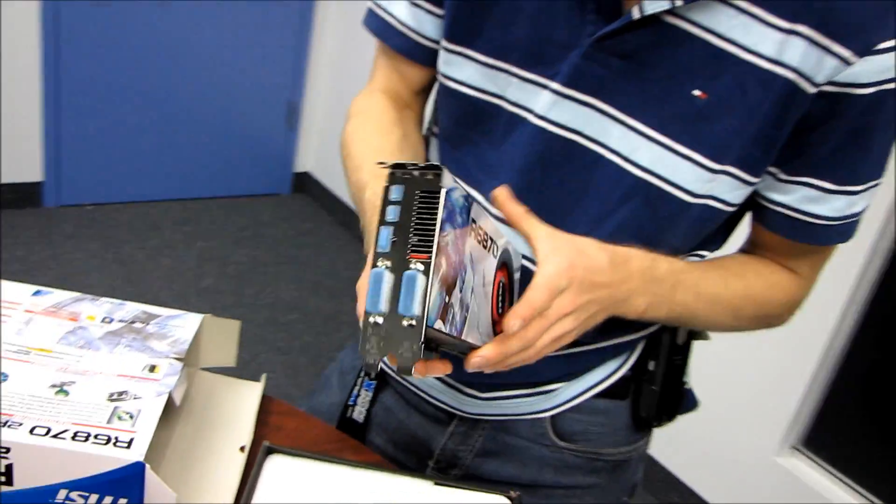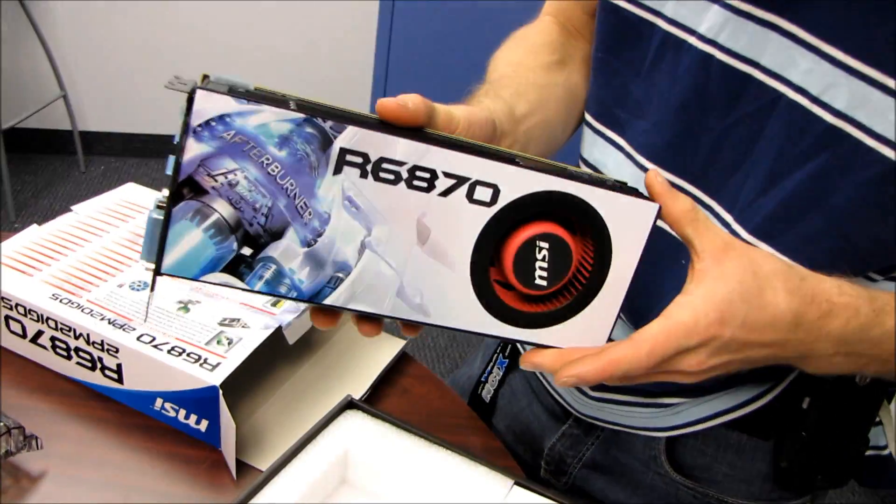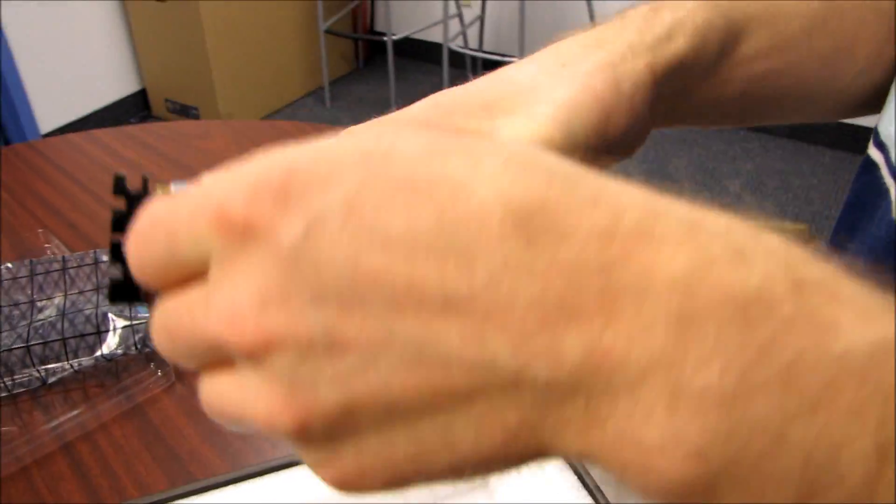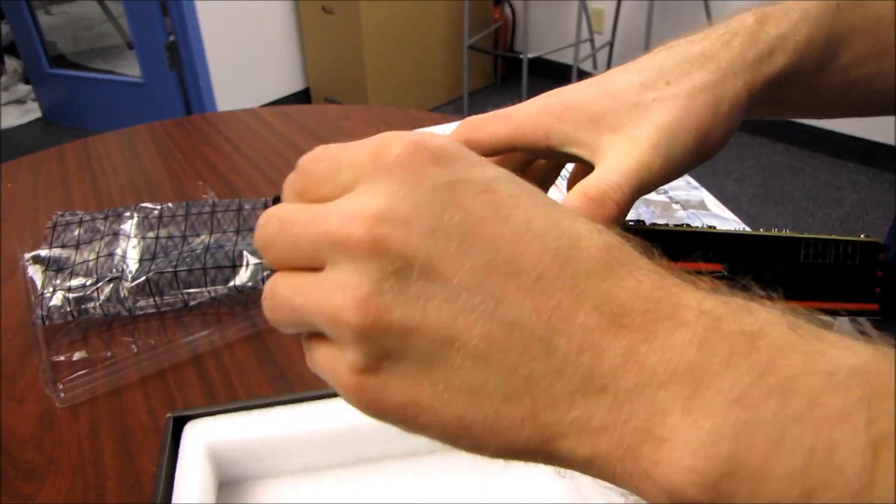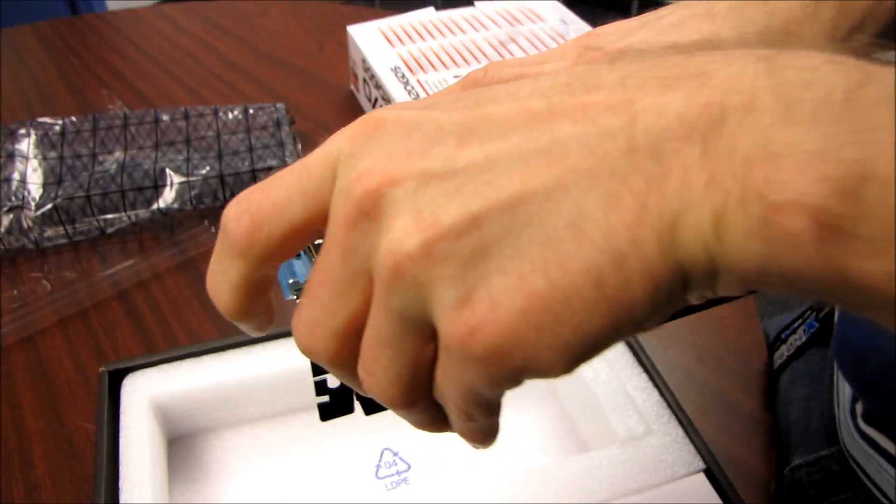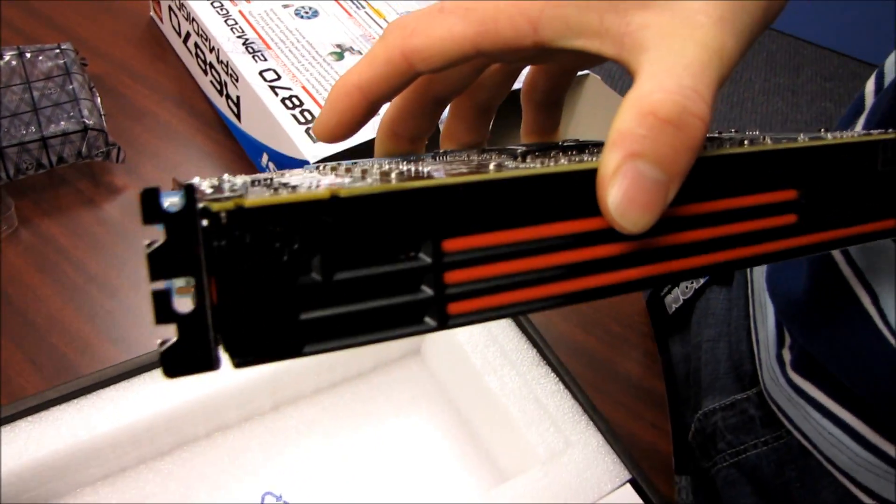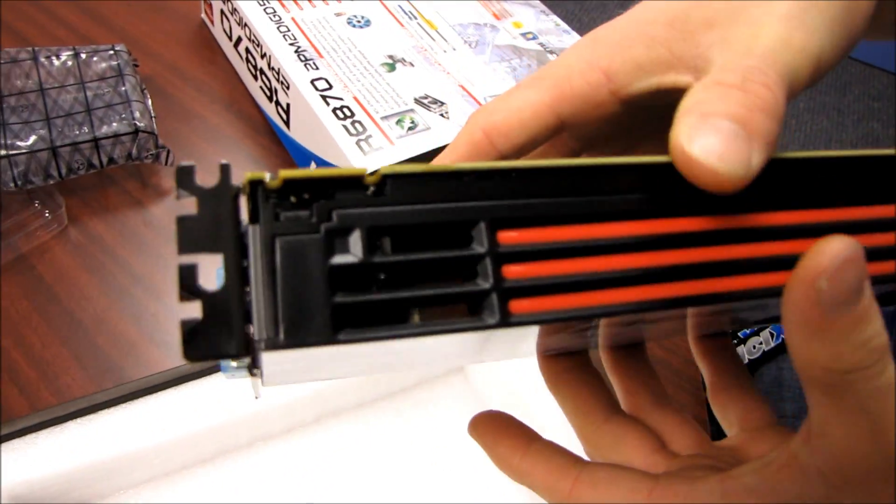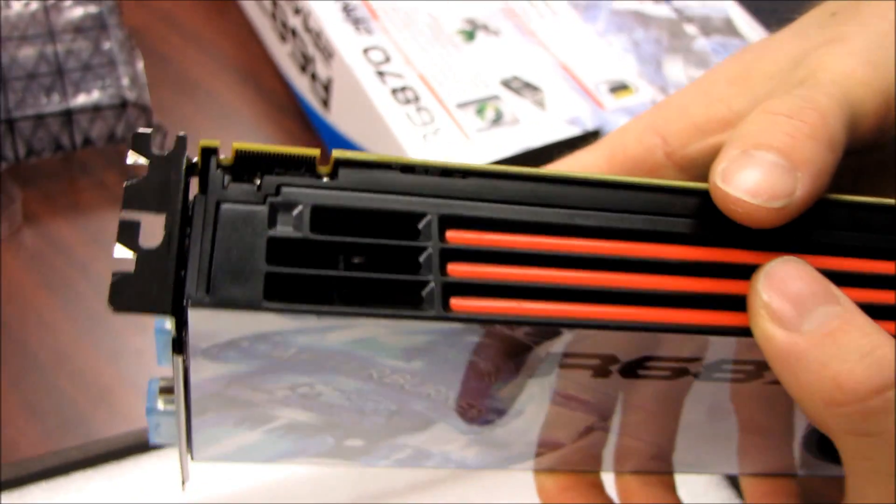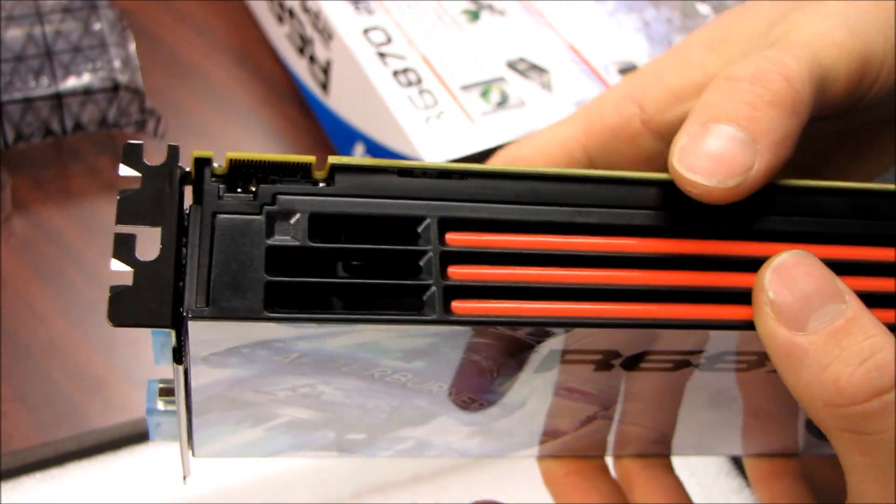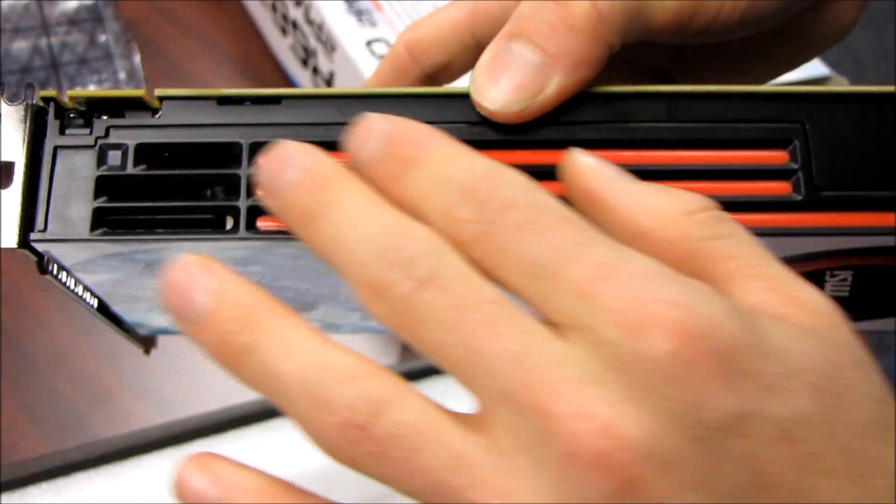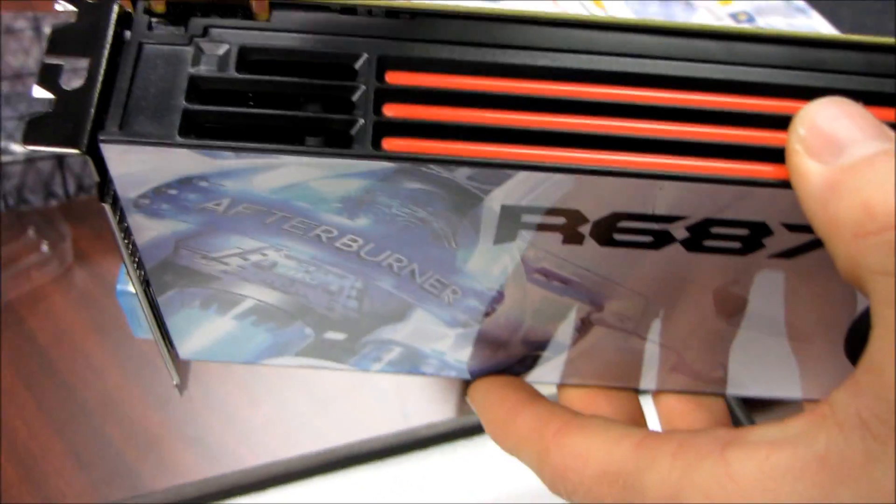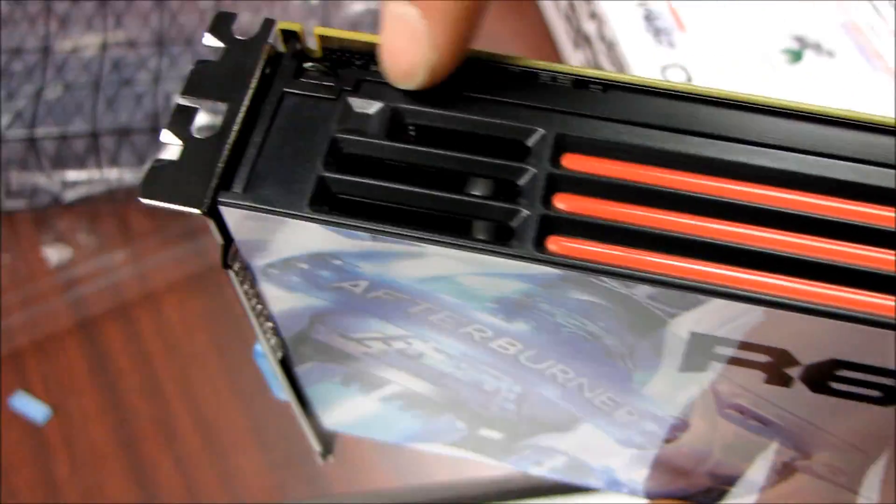Let's start moving this card around and have a look at it. As I mentioned before, we've got one Crossfire finger up here at the top for up to two-way Crossfire, so you can run two 6870s in a Crossfire configuration. You've got a really slick-looking shroud on here.